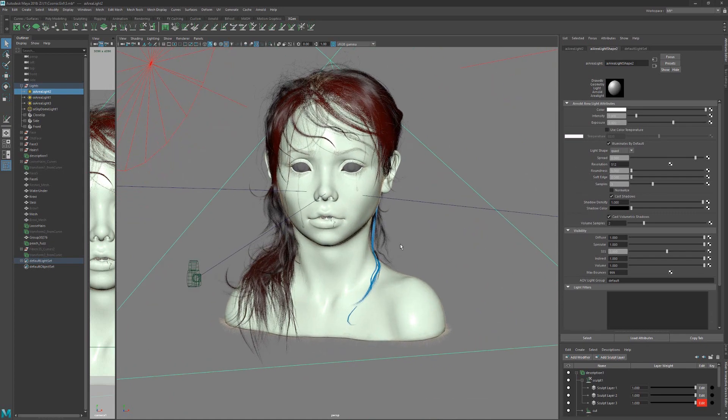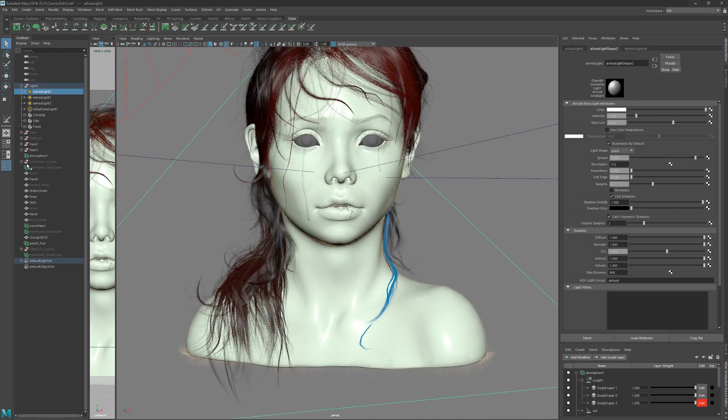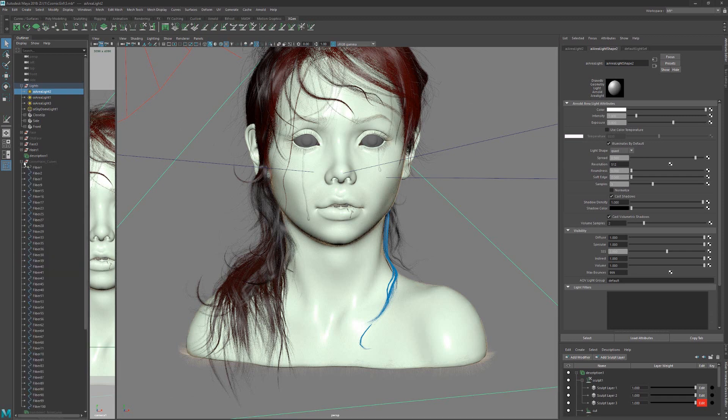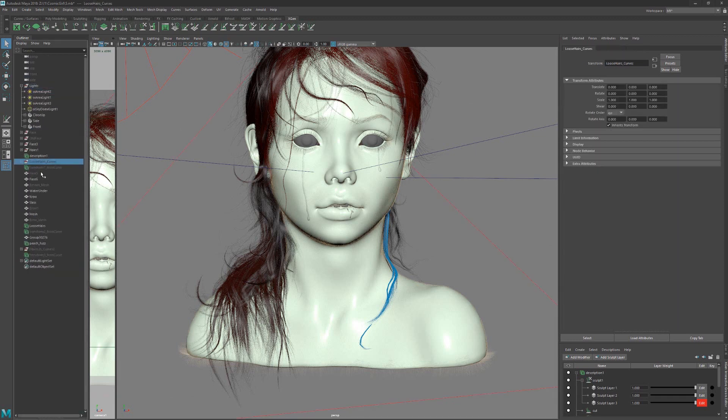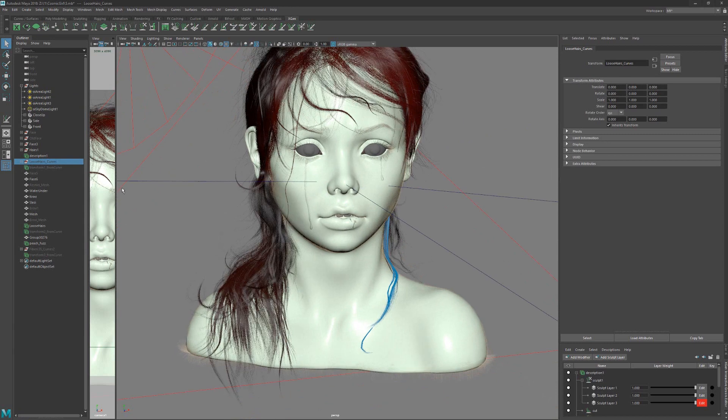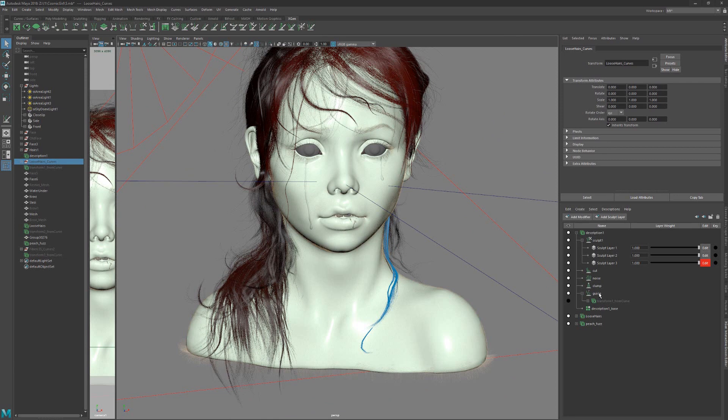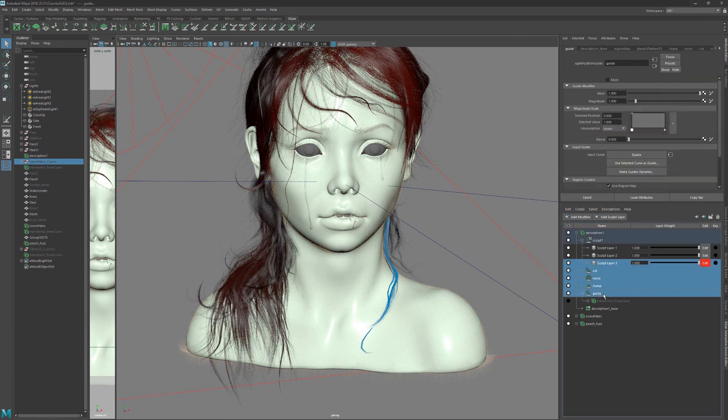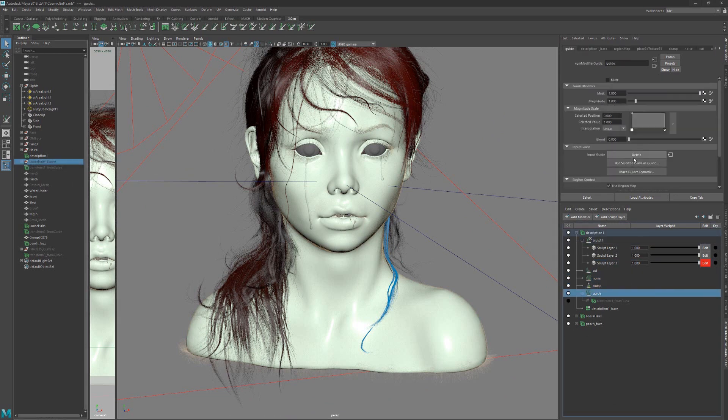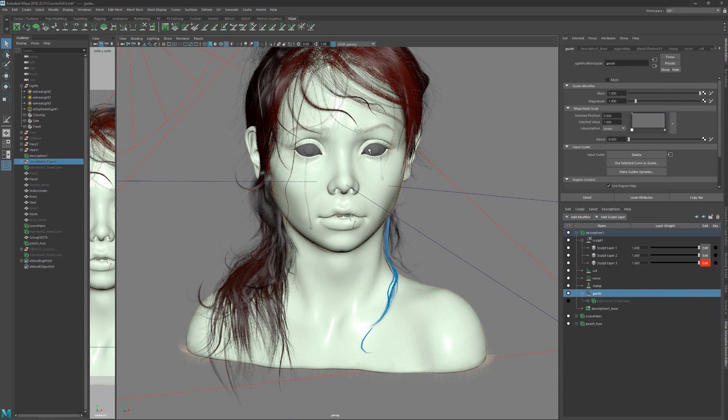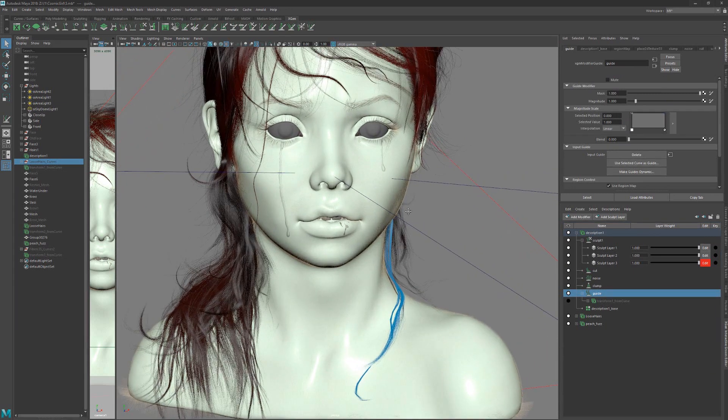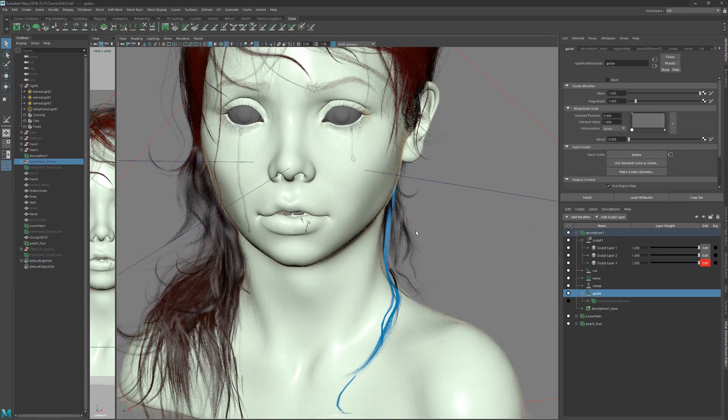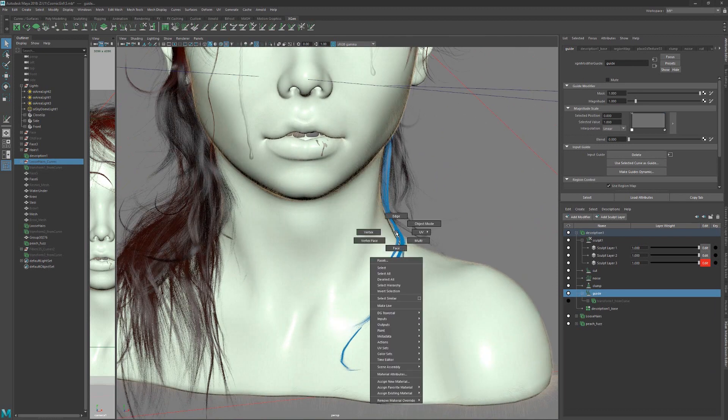As for hairs, I exported them from ZBrush as curves. Like you can see, it looks like this. And then you can select them, and with shift select, select the guides. With control, use selected curves as guides, and you will have a base for hairs. And then you go.